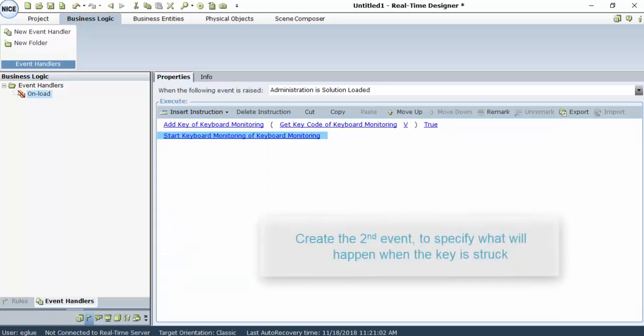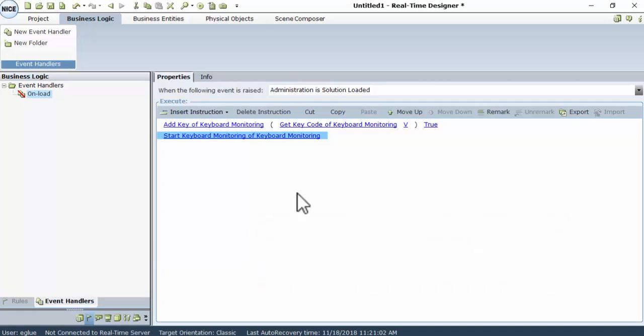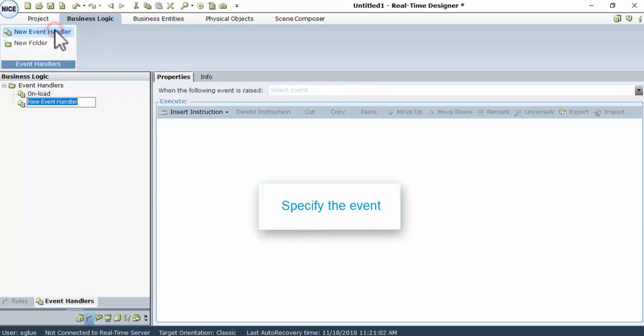After creating the event that will listen to the keyboard, we create the second event that will specify what will happen when the key is struck. To specify the event, go to the Event Handlers tab, then click New Event Handler.